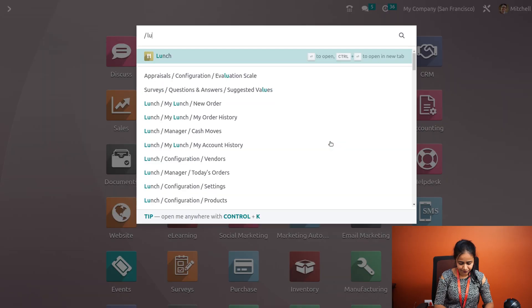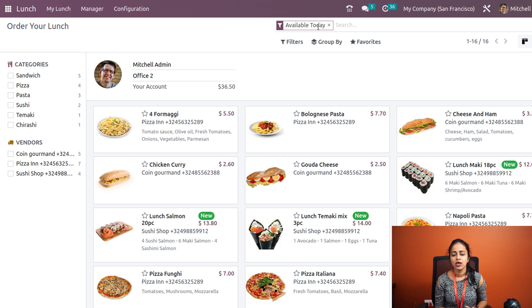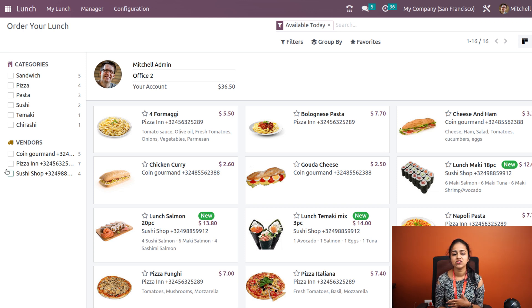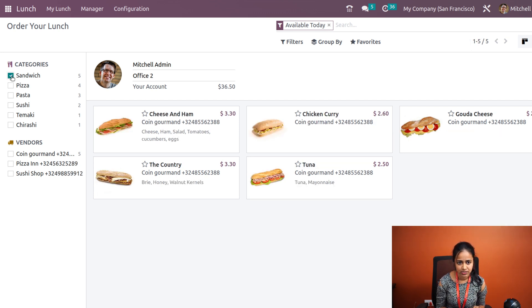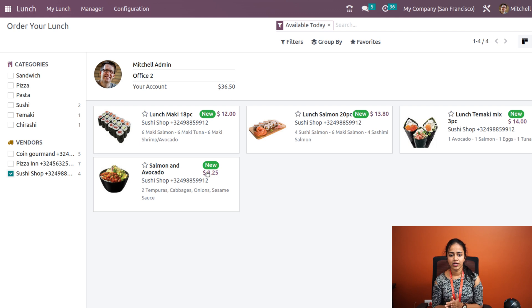Let's open the Lunch module. Once you open it, you can see all the menu items available today — there's a filter which says 'Available Today', meaning food available today will be displayed. On the left side, you can see categories as well as vendors. If you want to filter by categories, you can do that easily — for example, check 'Sandwiches' to see only sandwiches. Similarly, for vendors, clicking on 'Sushi Shop' will show products provided by that vendor.